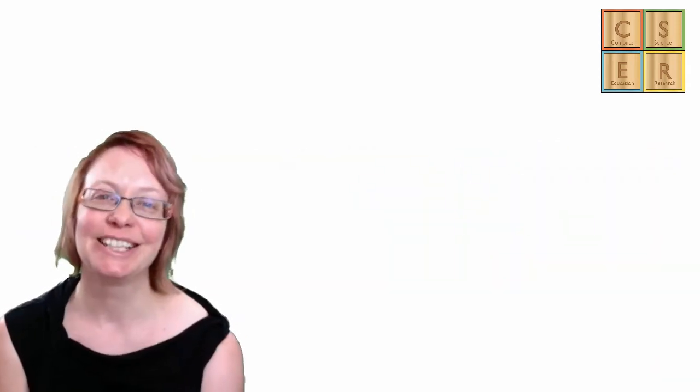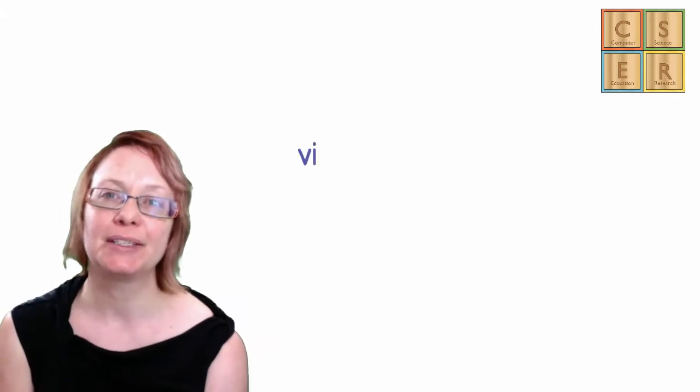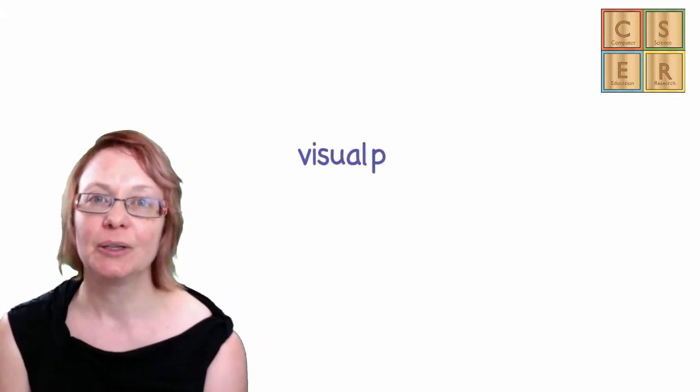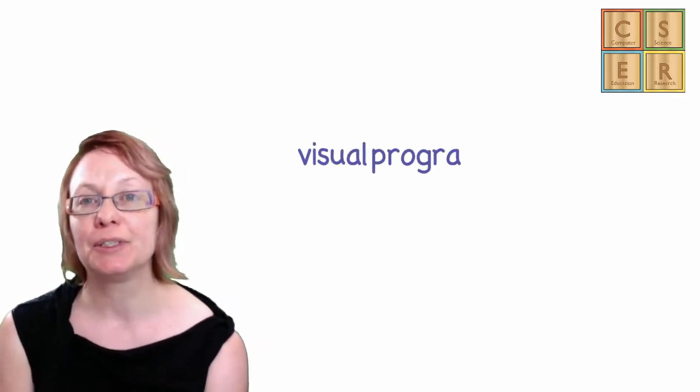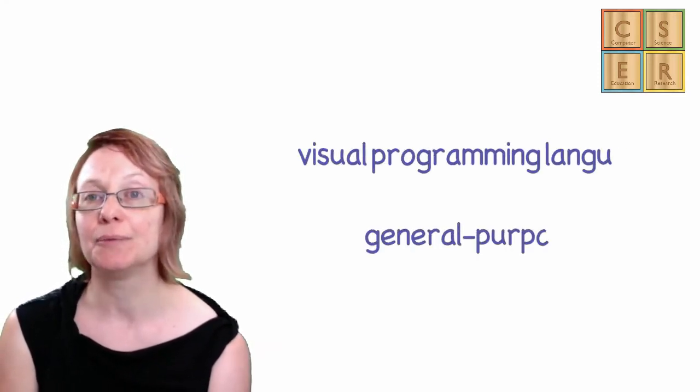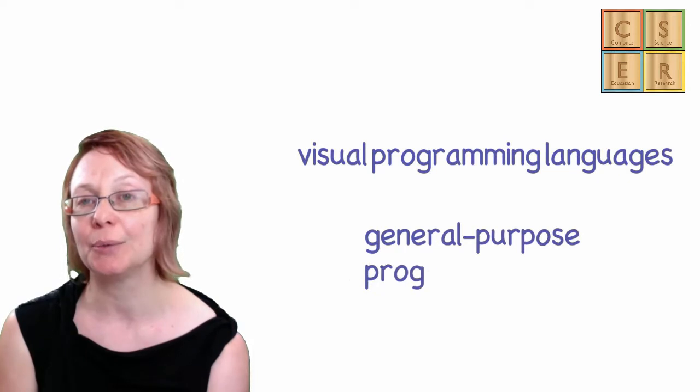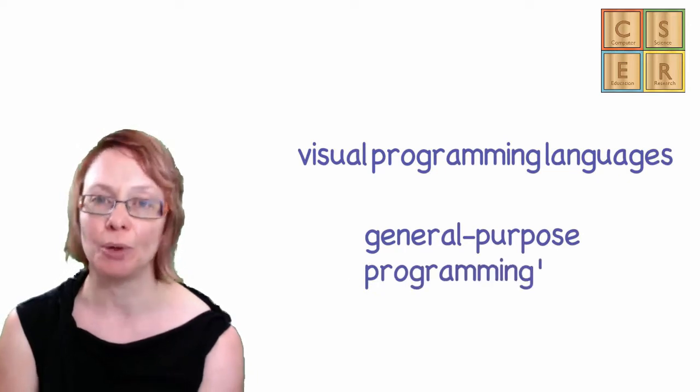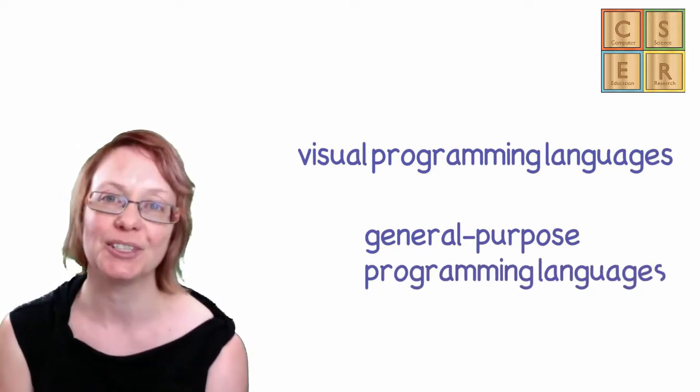Hi everyone. In this video we are going to explore some activities that could be used to explore the differences and commonalities between visual programming languages and general purpose programming languages.